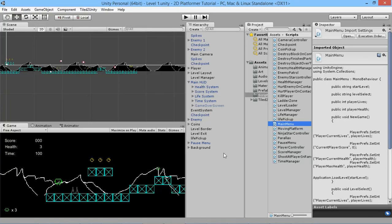Hey everybody, this is gamesplusjames and welcome back to our Unity 2D tutorial series, where we're taking a look at all the elements you need to make your own awesome game full of platforming action and platforming goodness. Today we're going to look at adding a flying enemy to the game to assault the player and put you in danger in lots of different situations.